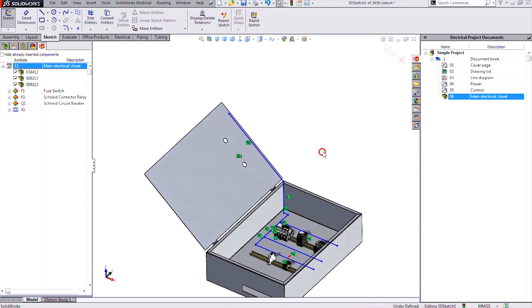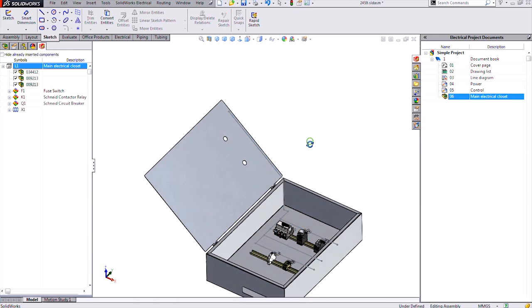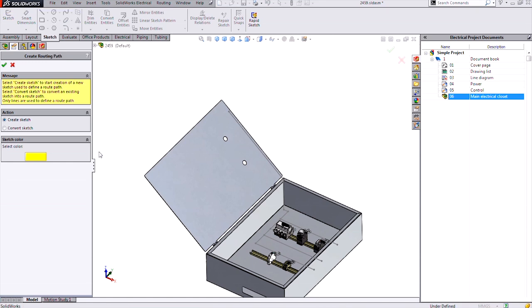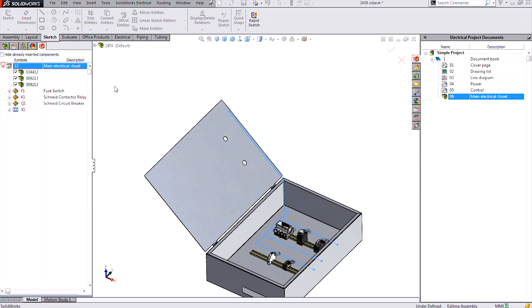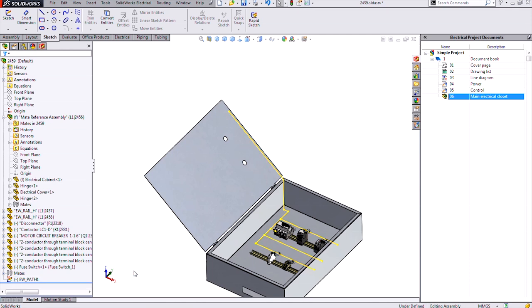You would typically want to then do some dimensions. But I'm done in this case. So I'll hit my OK button in the confirmation corner top right. And now I'm going to convert this to my EW path sketch using my electrical create routing path command. Once I do that, it's going to have an option to either create a sketch or convert my sketch. I'm going to select convert sketch, roll over the sketch that I just created, select it, has a color associated to it. Hit OK. And there's my EW path sketch at the bottom of my feature tree.